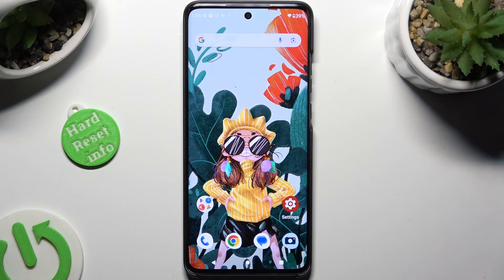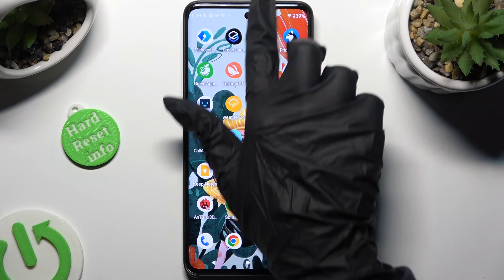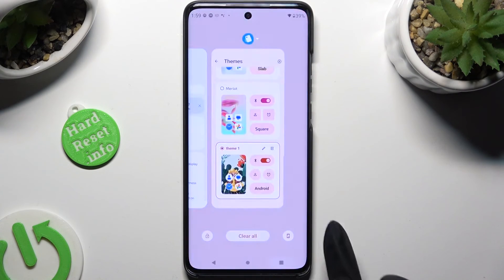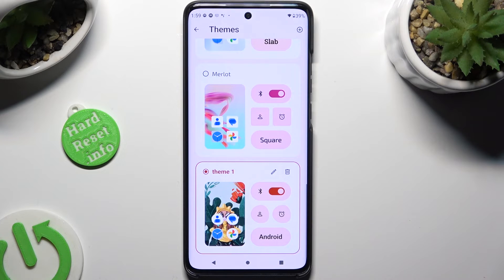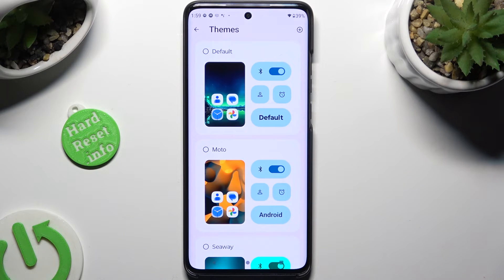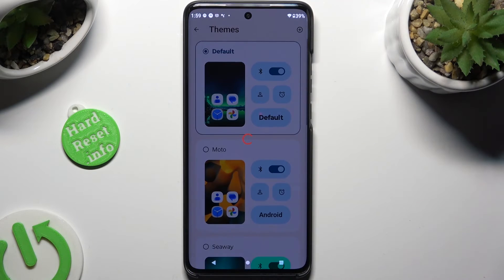In order to go back to your default theme, just access the Themes section again and select the first theme over here.